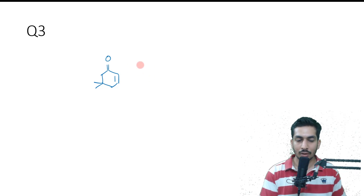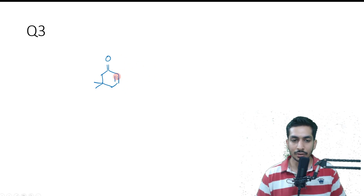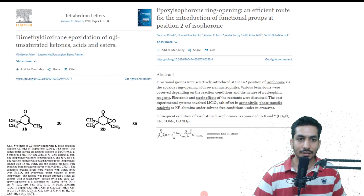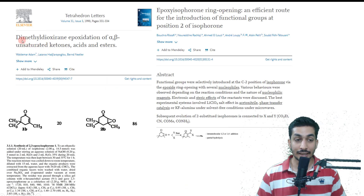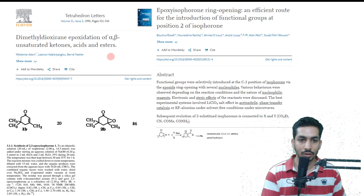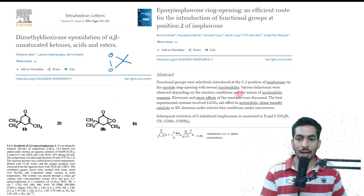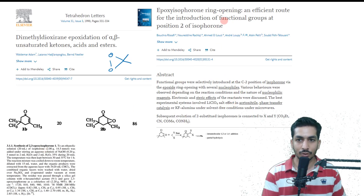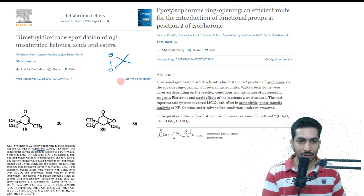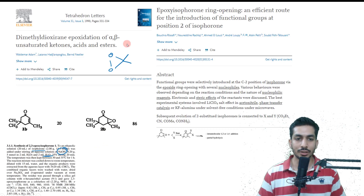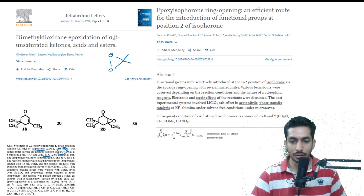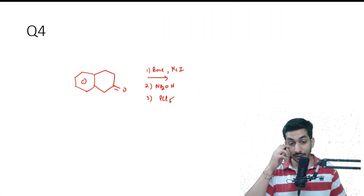The third question involved a system where an isophorone molecule was given — this is actually a very popular industrial solvent. It was a multiple-select question asking what reagents would cause epoxidation. The references show: one option was dimethyldioxirane (DMDO), and the other was NaOH and H₂O₂. The synthesis reference shows that to an ethanolic solution of isophorone, adding NaOH in H₂O₂ works. Both DMDO and NaOH/H₂O₂ will lead to epoxidation.